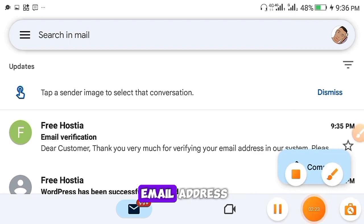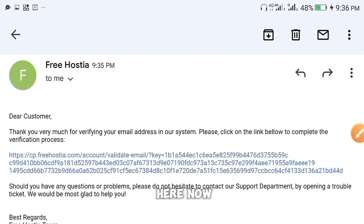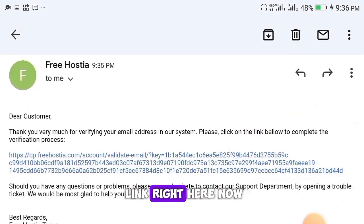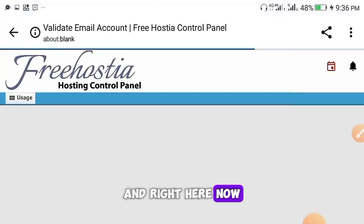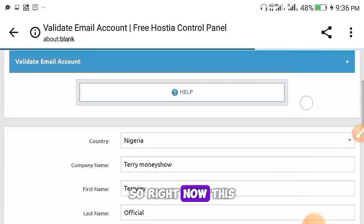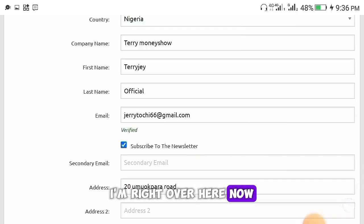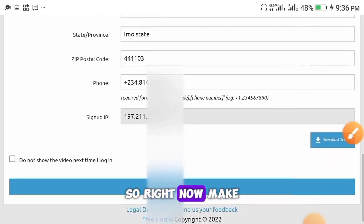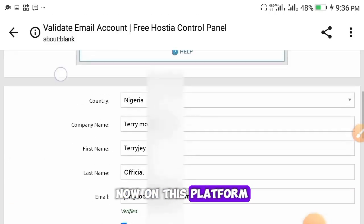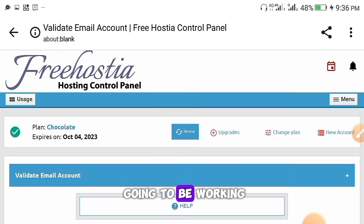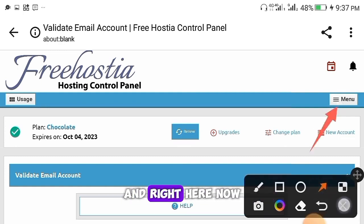The verification email from FreeHostia will arrive in your inbox. Click on it to find the email verification link, then click that link to confirm your email address. Your account will be successfully activated. You'll see a 'Validation Complete' message. Make sure you verify your account before doing anything else on this platform, or your free domain won't work.